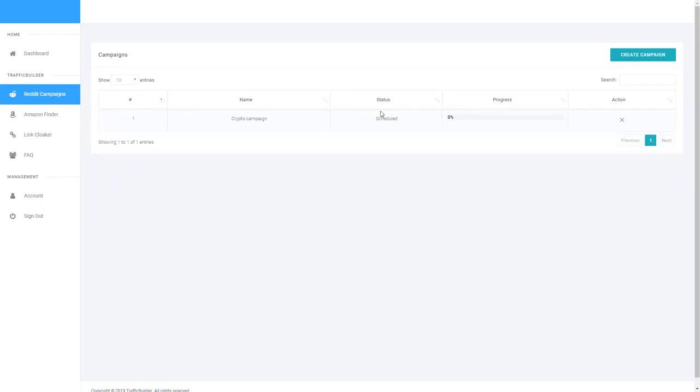While the campaigns are progressing or scheduled, you do have the ability here to stop the campaign if you wanted to cancel it for any reason. Otherwise it takes roughly 2 to 5 minutes for the campaign to begin and then anywhere from 30 to 60 minutes to finish all of the functionality for that campaign.